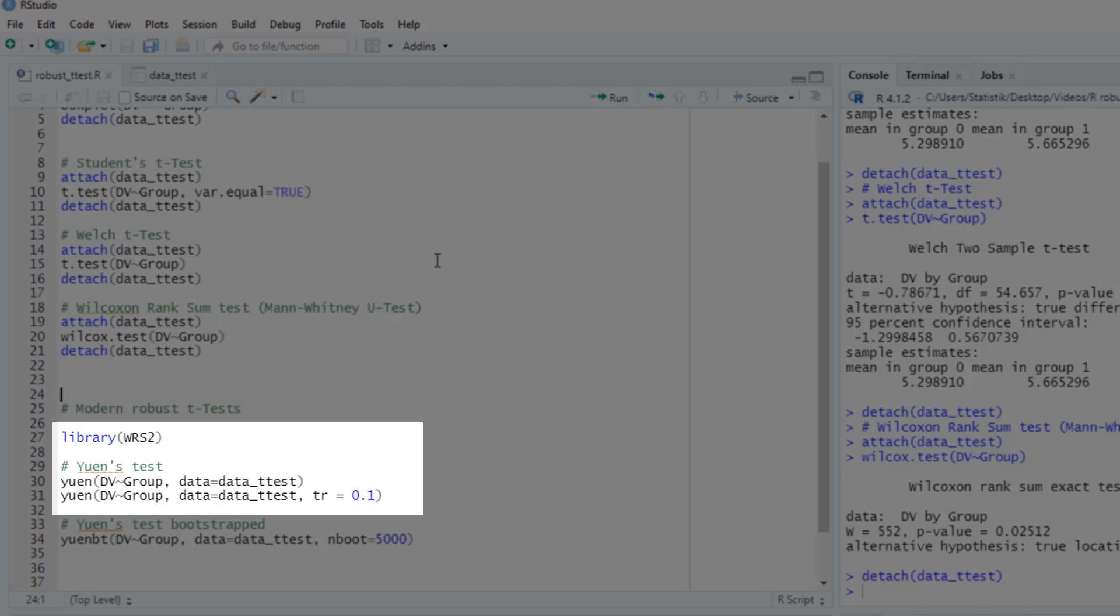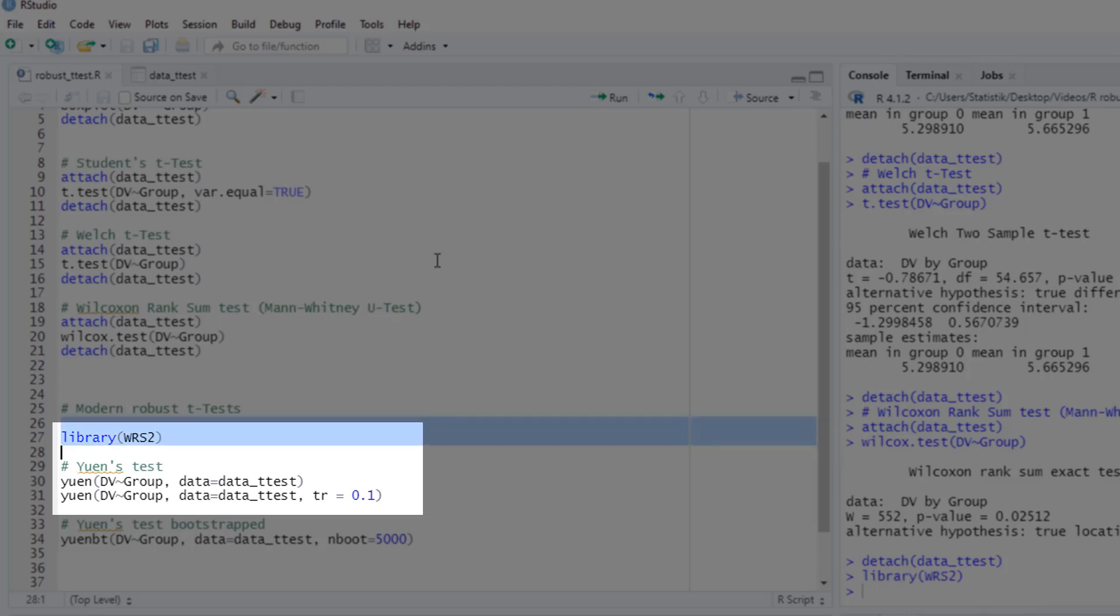In R it's implemented, for instance, in the wrs2 package. If you haven't used it yet, you have to install it once, of course. I have installed it, so I just load it with the library command.